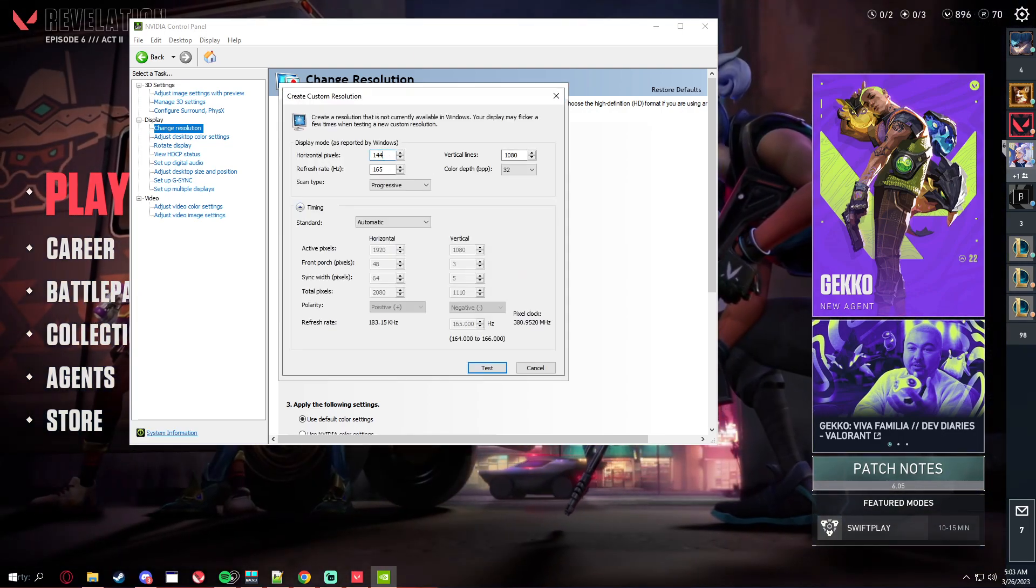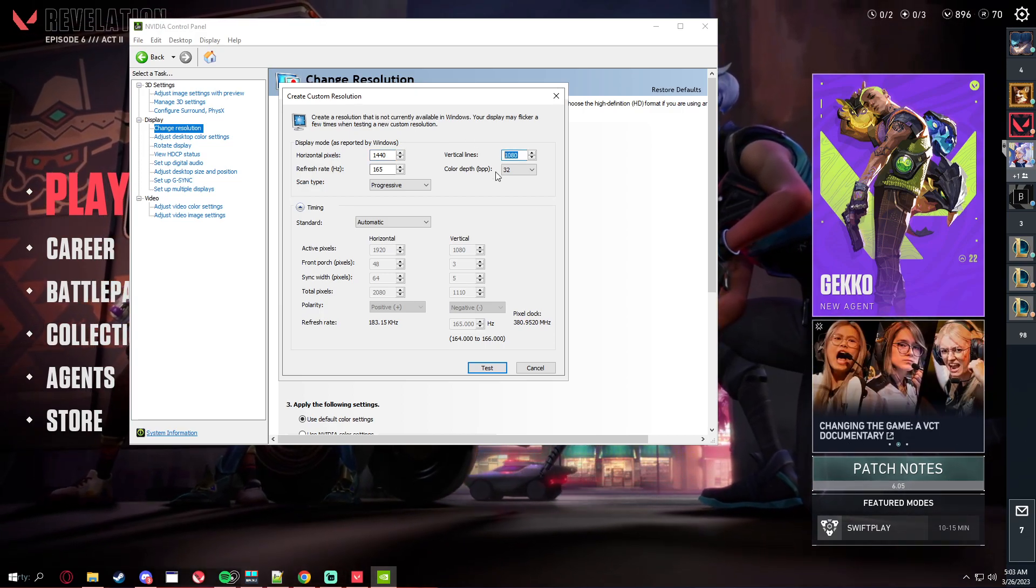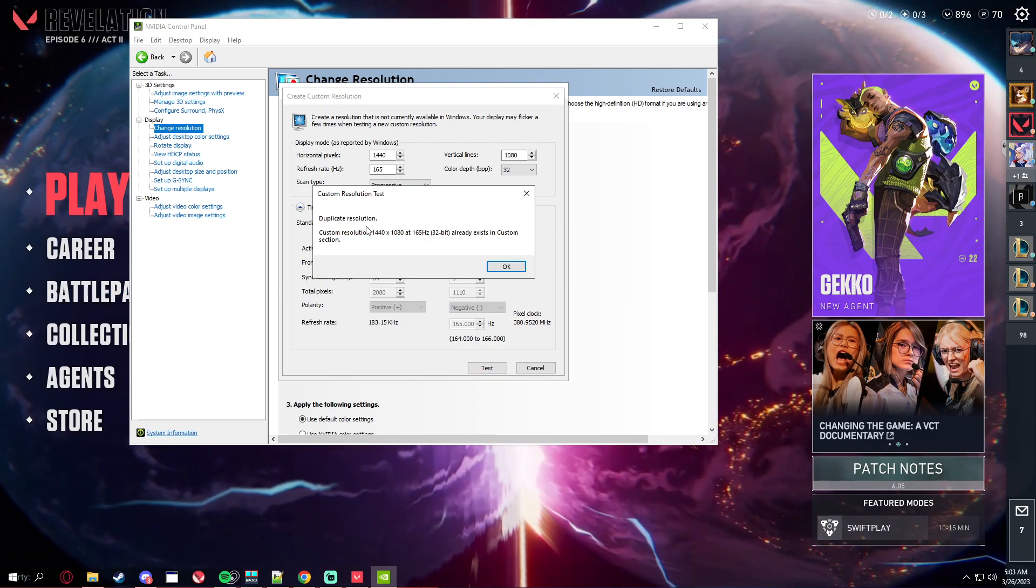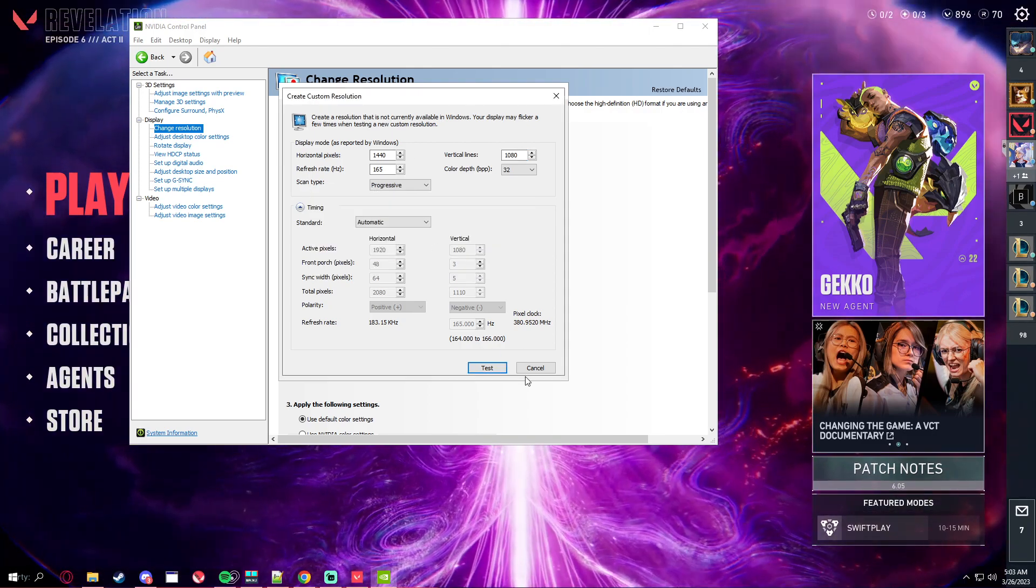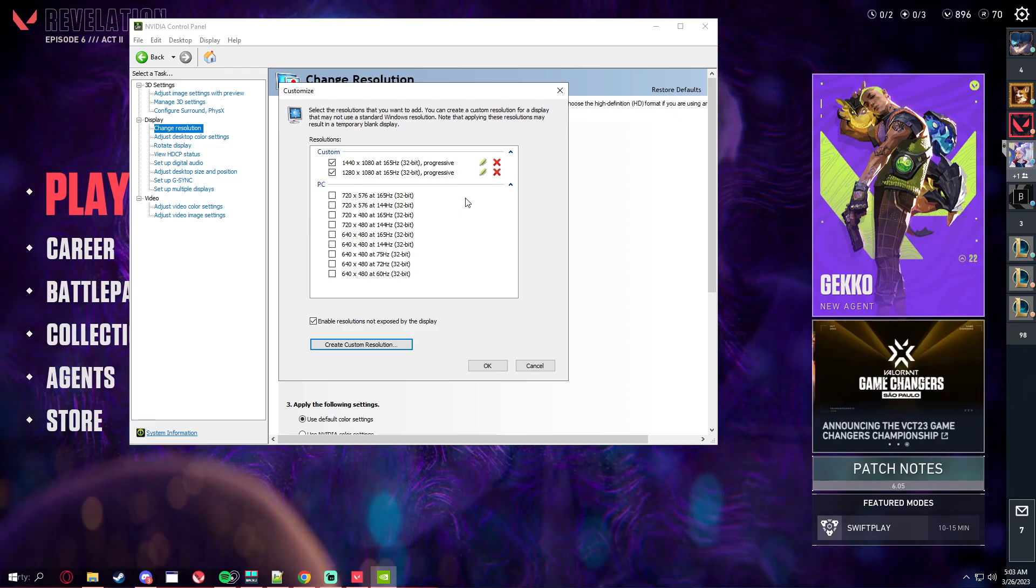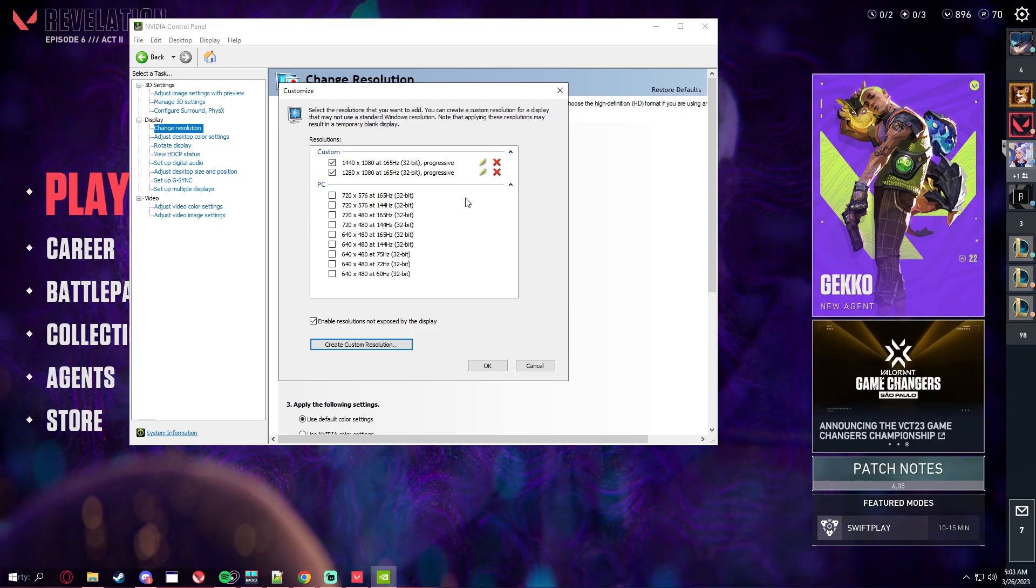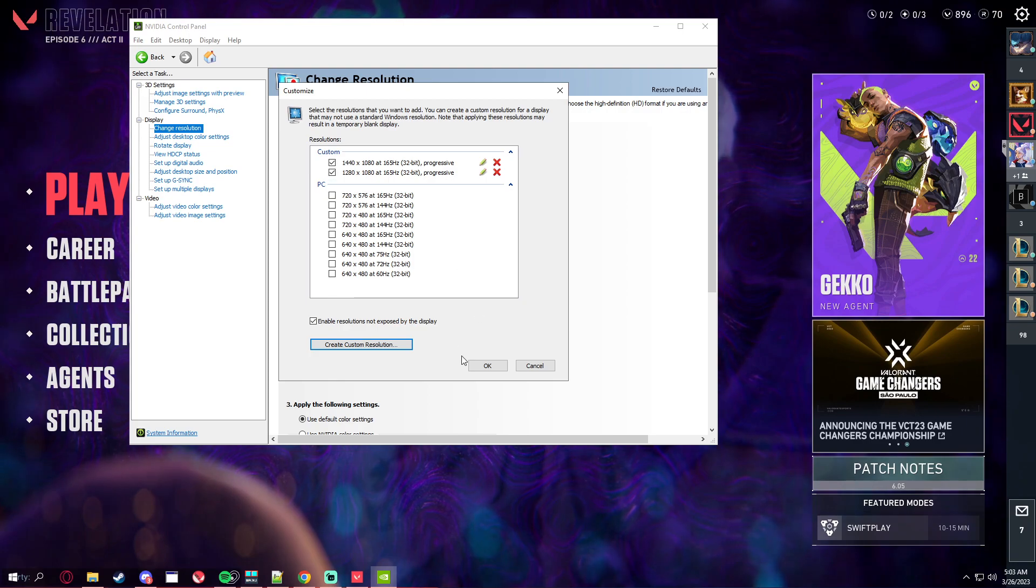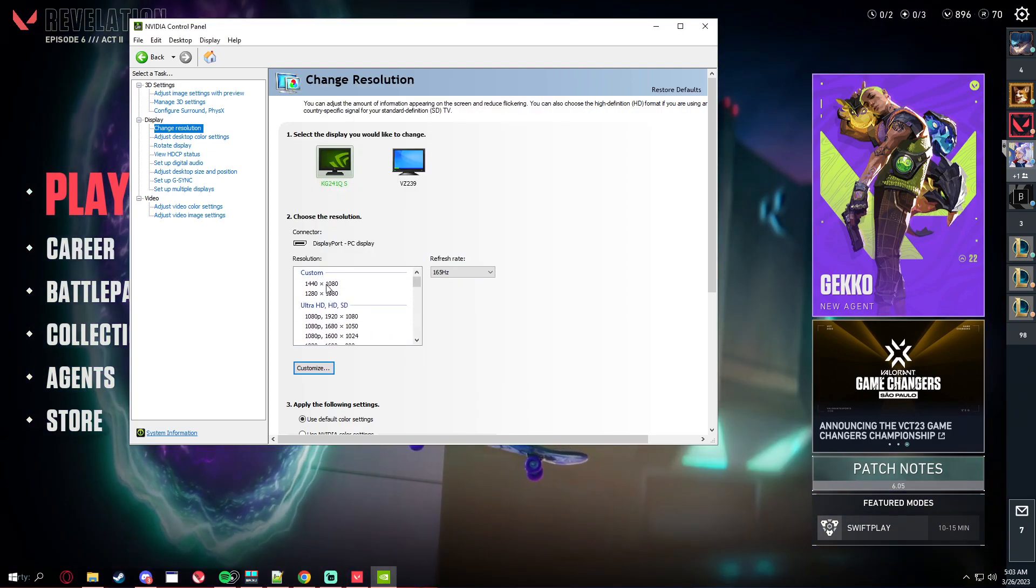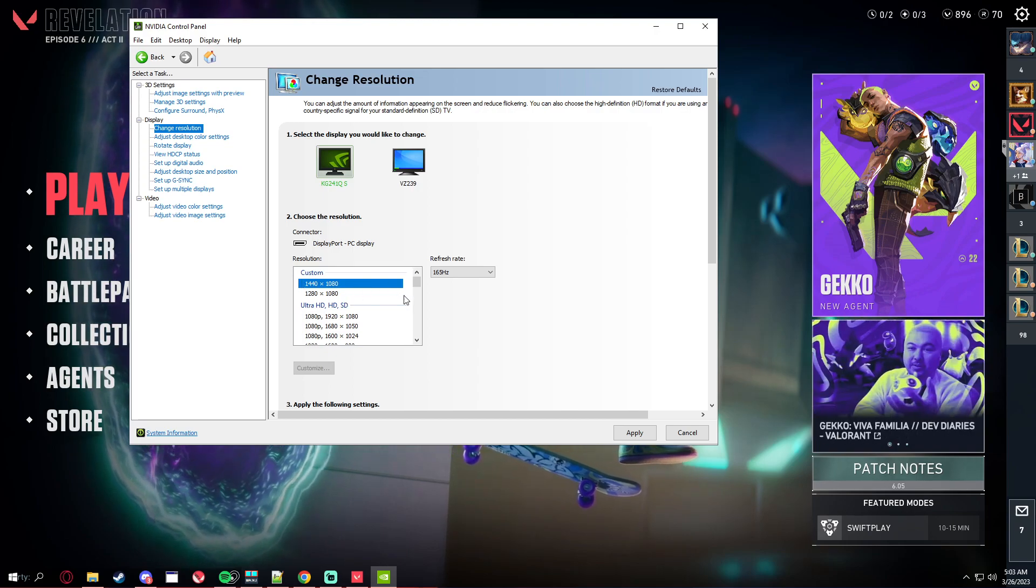Create custom resolution and type 1440 by 1080 and test. I already have that but you click on test and click on yes I think, and add it to the custom. Click OK. Now you should have 1440 by 1080 in custom.